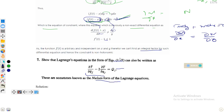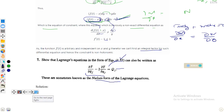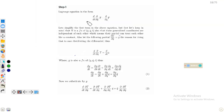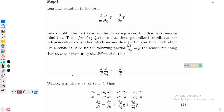We need to start from the Lagrange equation and put it into this format, which will be called the Nielsen form. Our Lagrange equation is: d/dt(∂T/∂q̇) minus ∂T/∂q equals Q. The kinetic energy T depends upon q, q̇, and t — these are the generalized coordinates, their derivatives, and time.